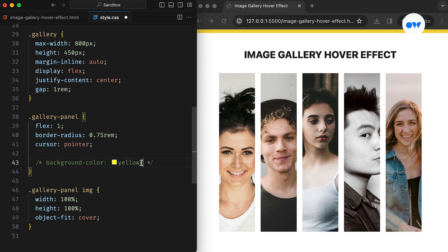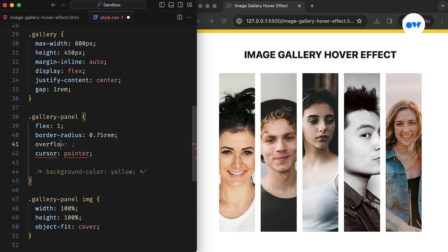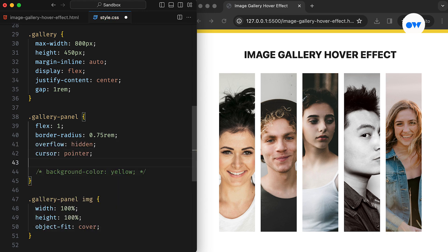Now we can safely remove the background color. Even though we have applied a border radius, you may notice that the corners still appear sharp. The overflow property in this case can be set to hidden, ensuring that the images respect the boundaries of their panels, resulting in smoother rounded corners.